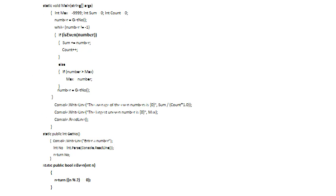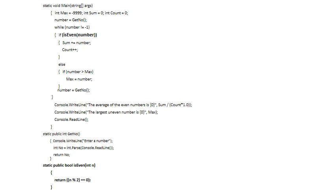We've made our condition simply say IsEven(number). The reader immediately sees it calls a function that checks whether the number is even. We've added that function at the bottom below GetNumber, all below the main method.